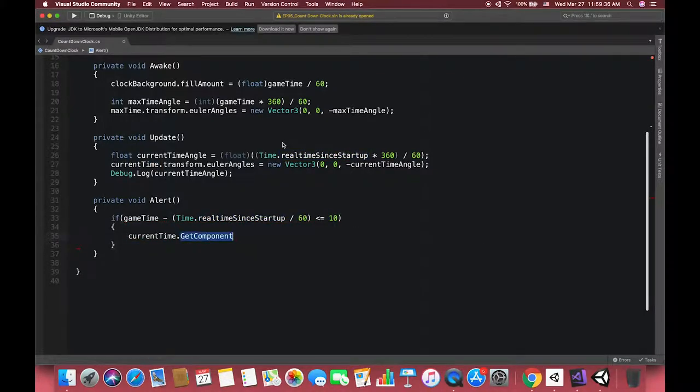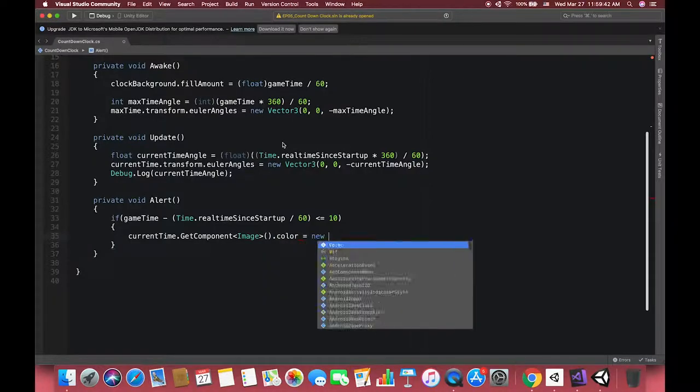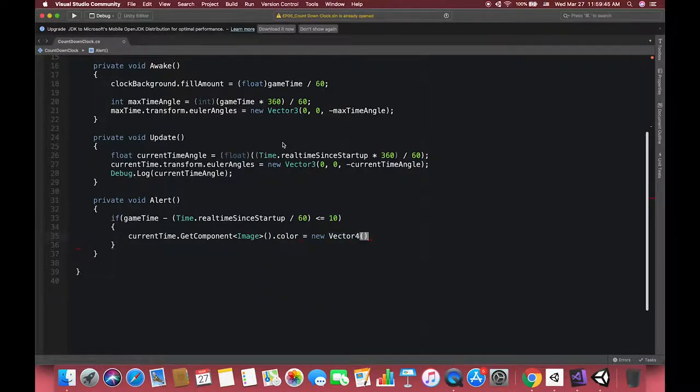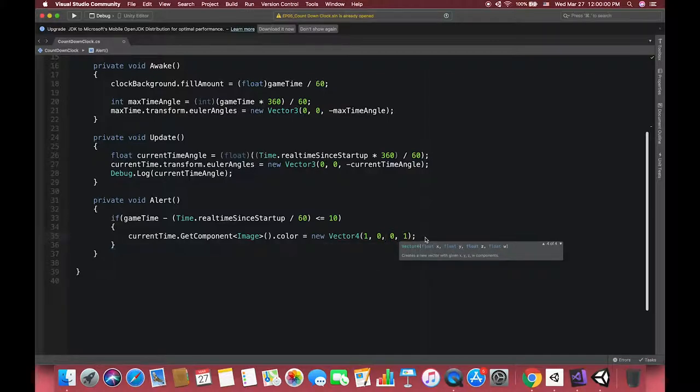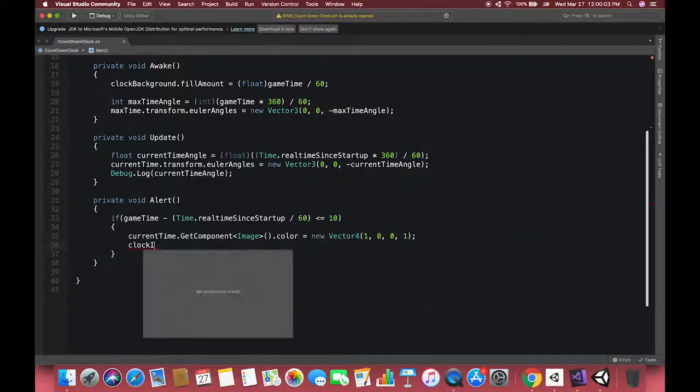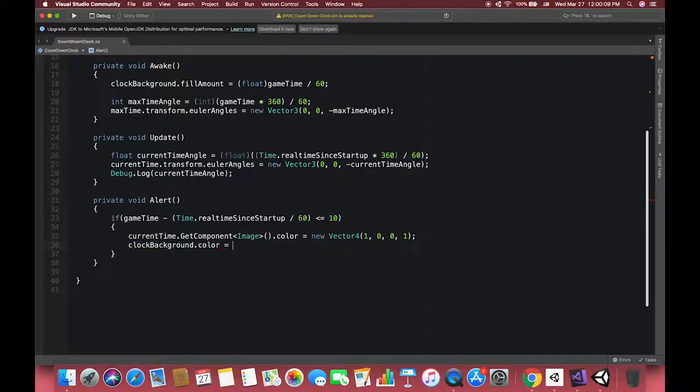The current time type is GameObject, so if we want to access their color we have to use GetComponent<Image>. Our clock pink one type is UI image, so we can directly change its color by .color. Here we use Vector4 to assign to a new color. The first three parameters are red, green, and blue. The fourth parameter is alpha which stands for transparency or opacity.